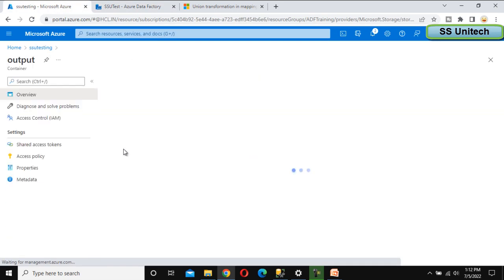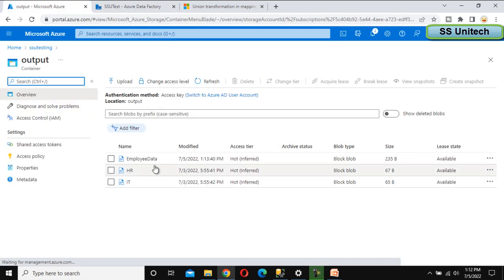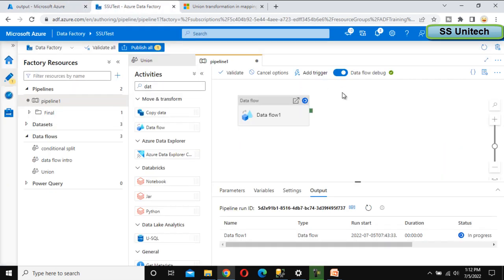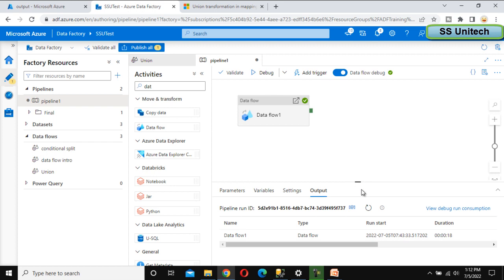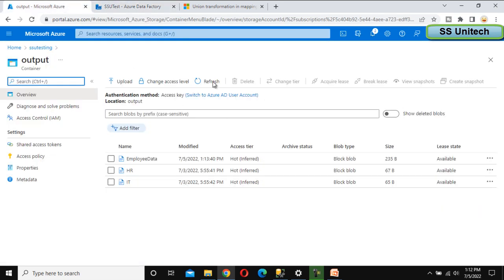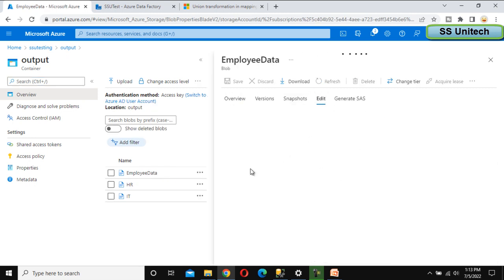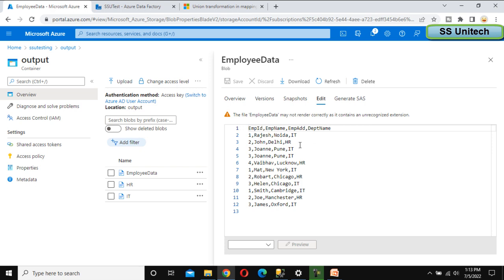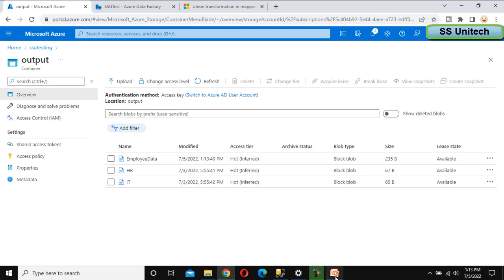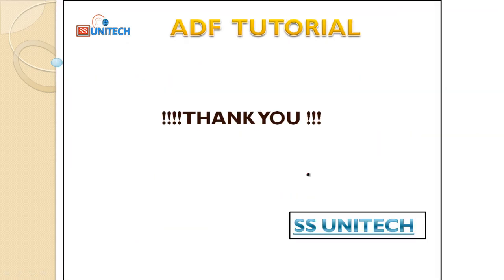It will create a new file in the output folder with the employee data, containing all the combined data. Let me go to the output folder. Under this output folder we can see the 'employee data' file because our pipeline has executed successfully. Now let me refresh and open this file — go to edit. Under edit we will see all the data we have already seen. This is all about the union transformation. Thank you so much for watching this video, see you in the next video.